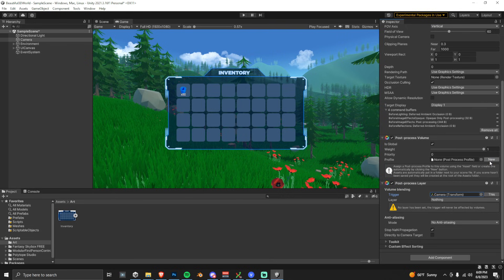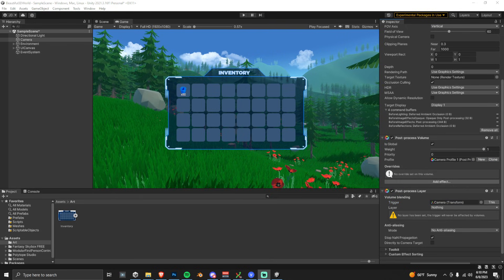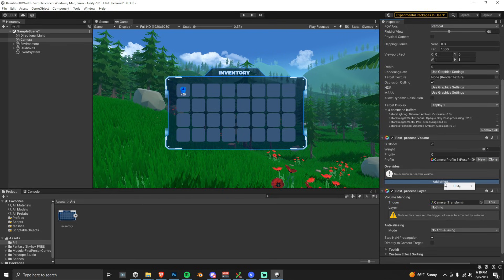Next, we're going to go to this Profile, and we're going to create a new one. Then go to Add Effect, Unity, and then choose Depth of Field.